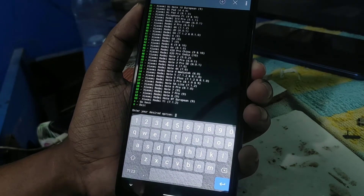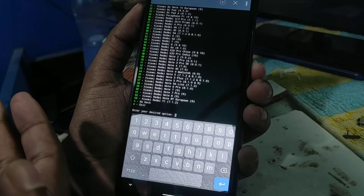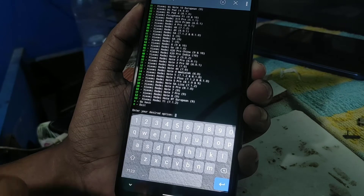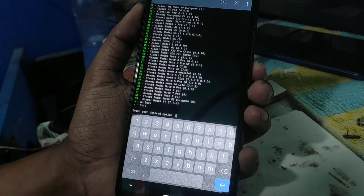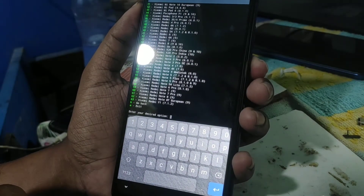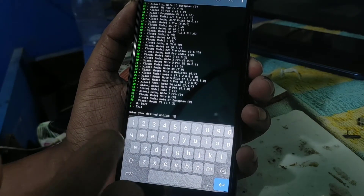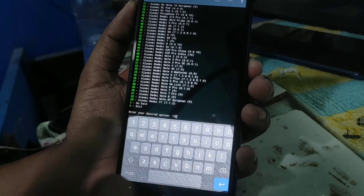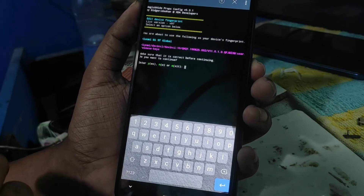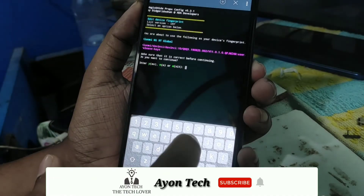You will get all the models listed. Type the number according to your device. My device is Redmi 7, which is number 13, so type '13' and hit enter. Your model will appear.